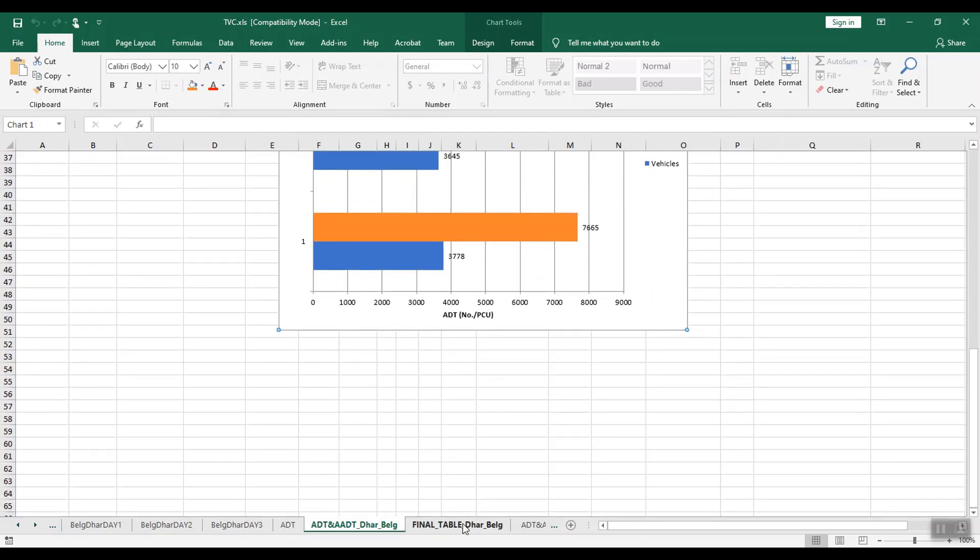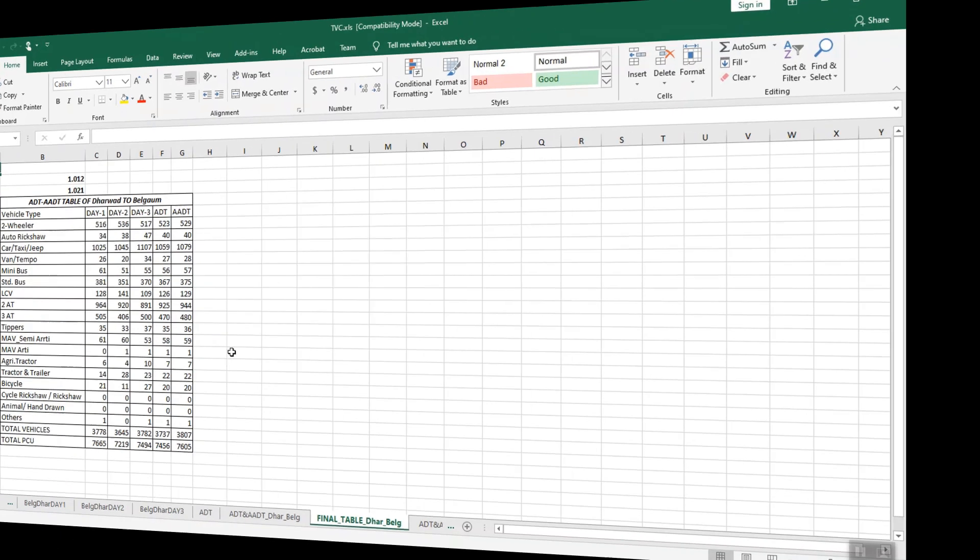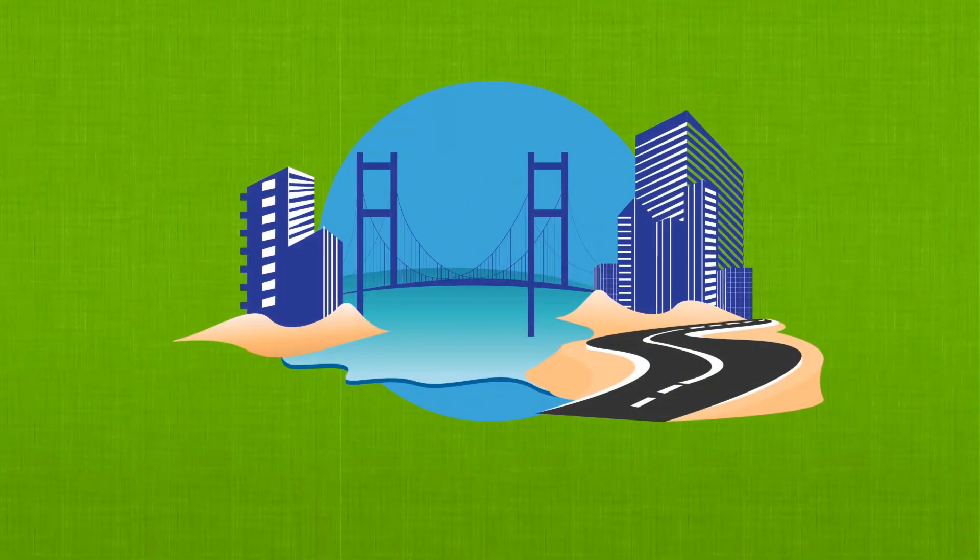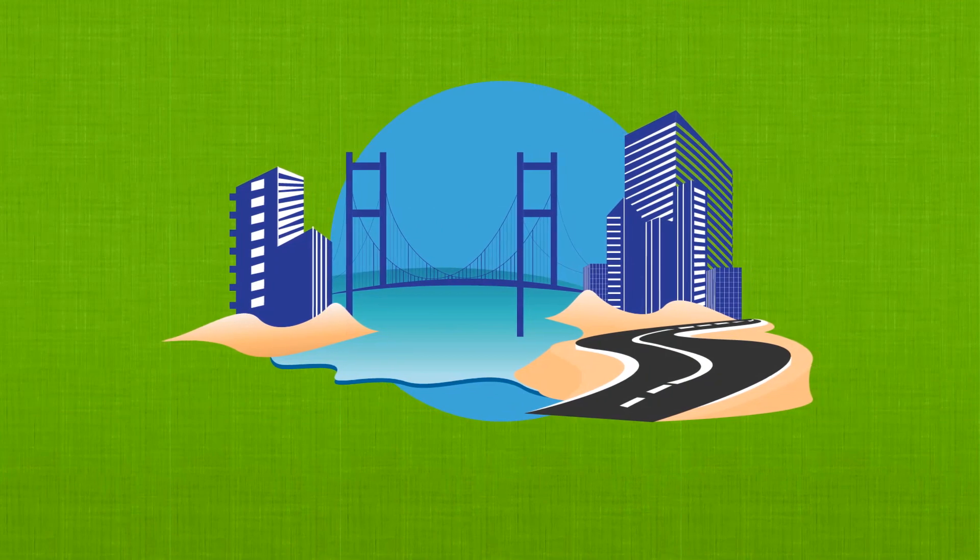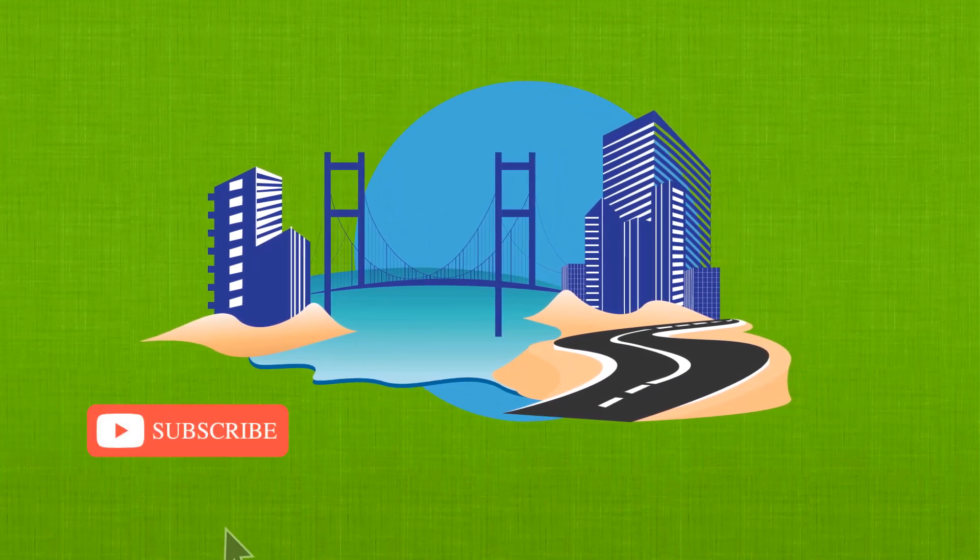This simple Excel solution can be used for easy analysis of traffic volume on a particular survey point. Thank you for watching this video. If you are working in the infrastructure industry, please don't forget to subscribe to our channel.